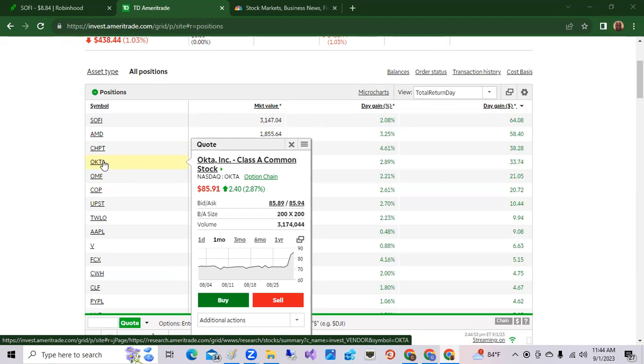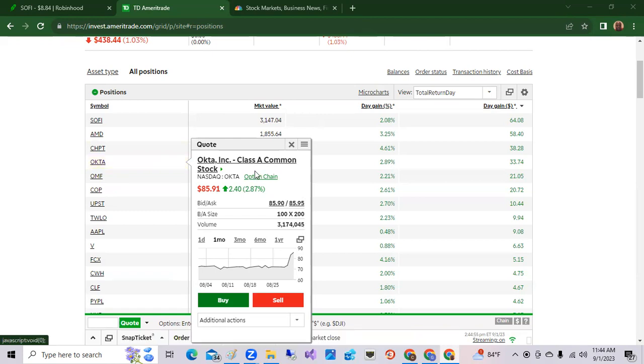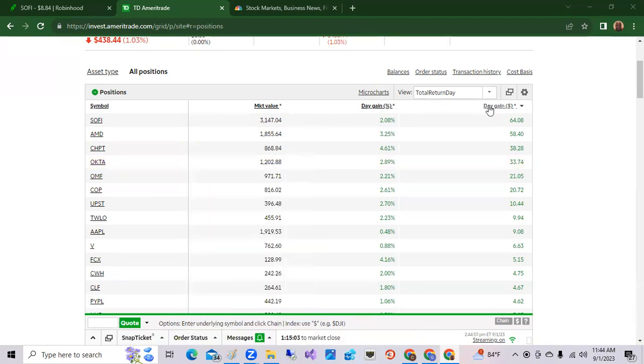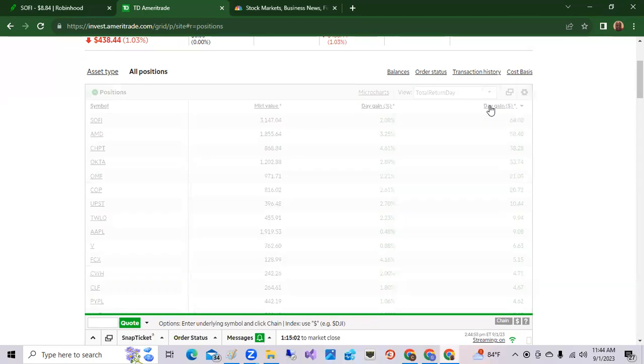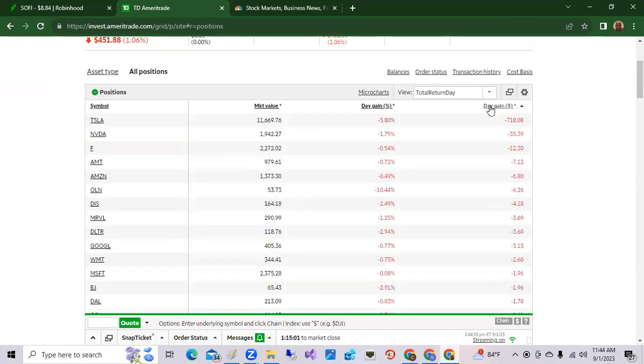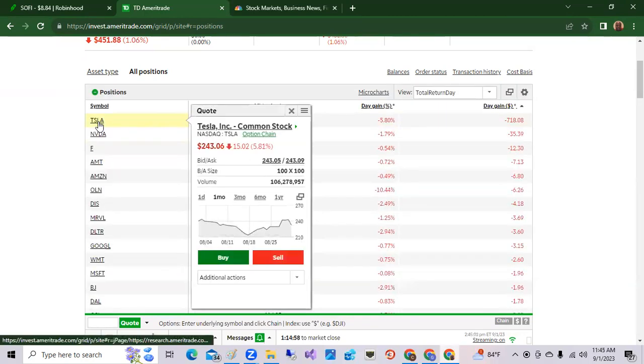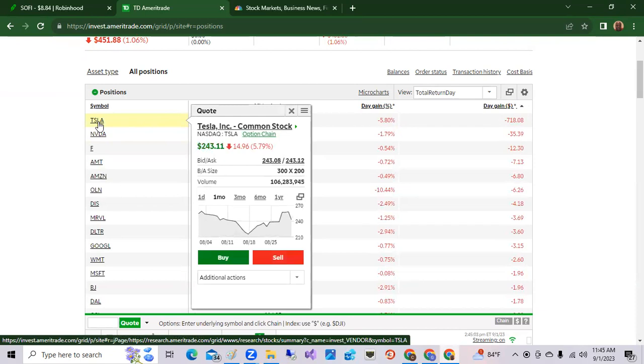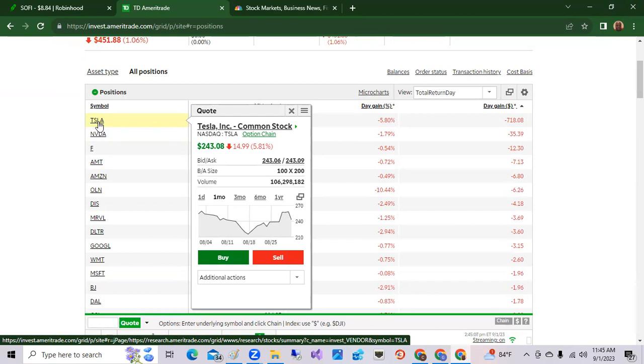Now lastly, we'll go over to the losers for today. As I mentioned, Tesla was the biggest loser today. Tesla being down 5.80 percent. It is about a third of this portfolio, so quite a hit on the portfolio, down over 5.80 percent for a loss of 700 dollars.